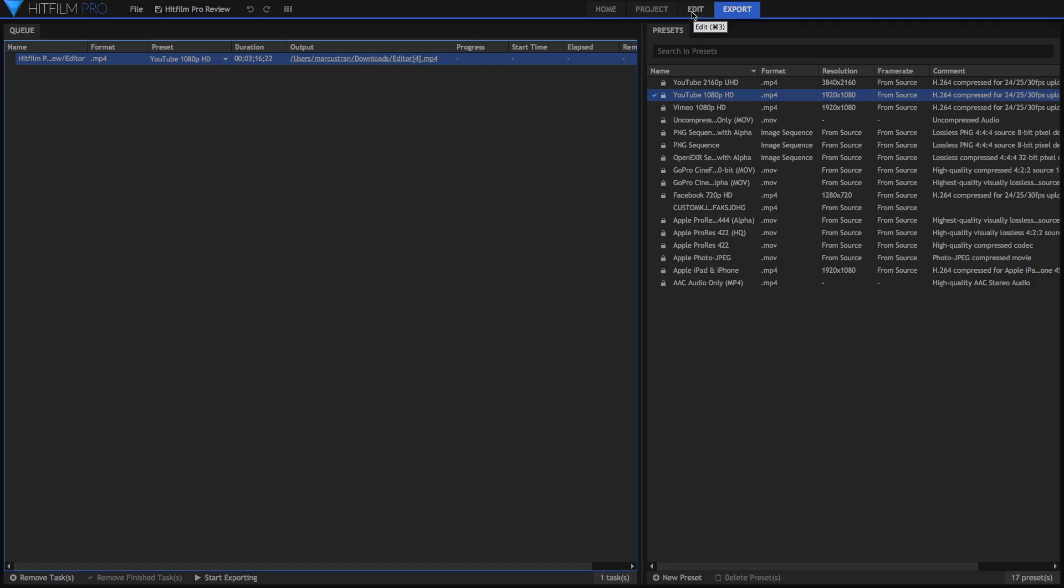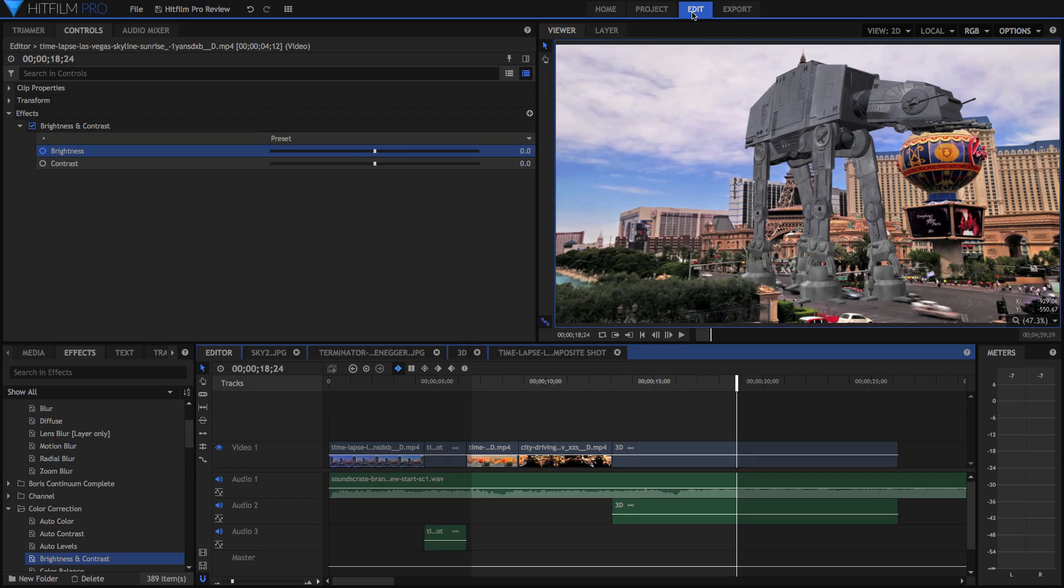And then, even if you add multiple items to this queue, it'll just export them one after another. It's similar to Premiere or any other, a lot of different editing applications. But what I really like about this, as well as with a lot of the other stuff in HitFilm, is that the layout and just the way they've implemented it is really easy to use.